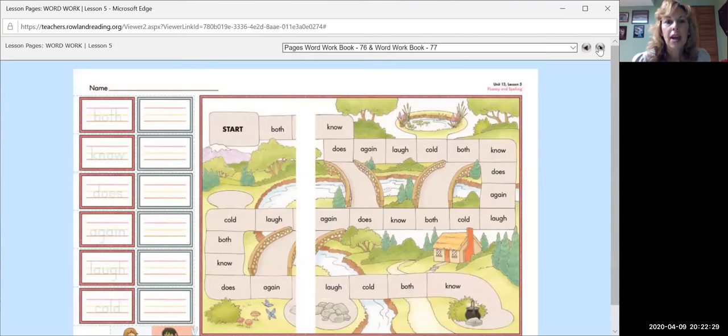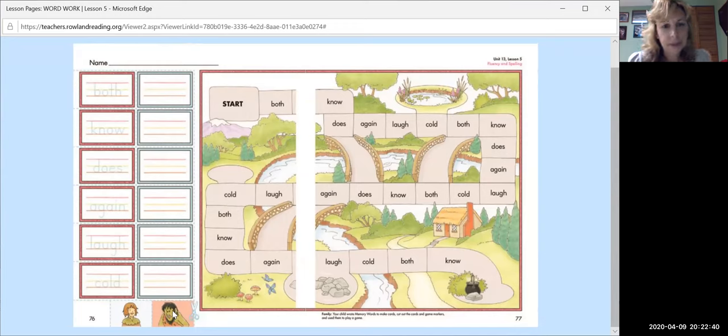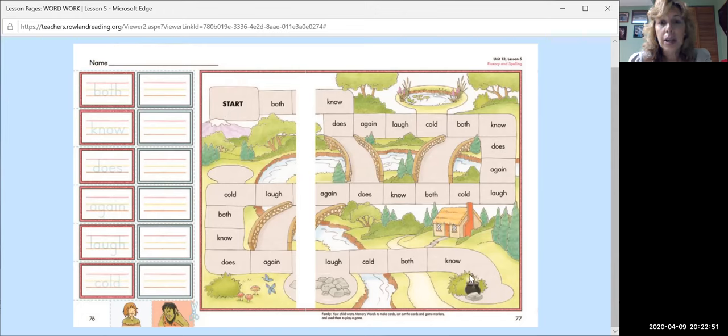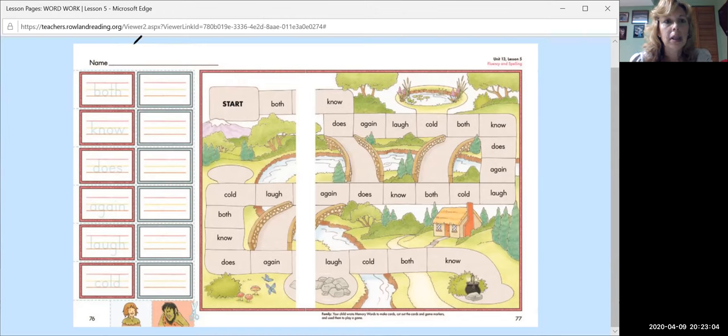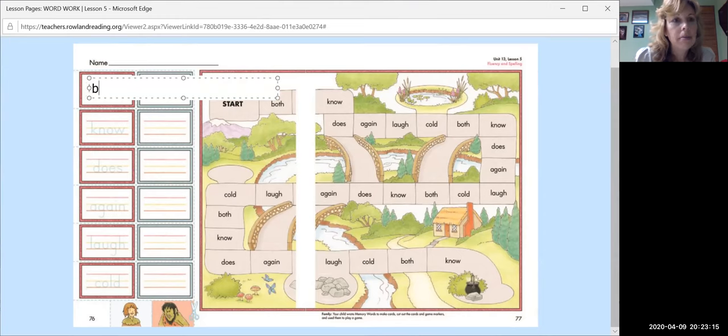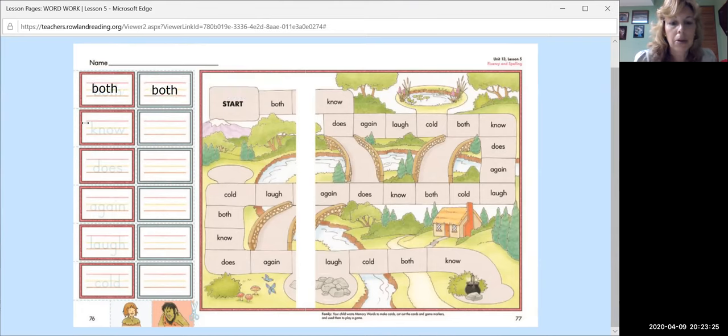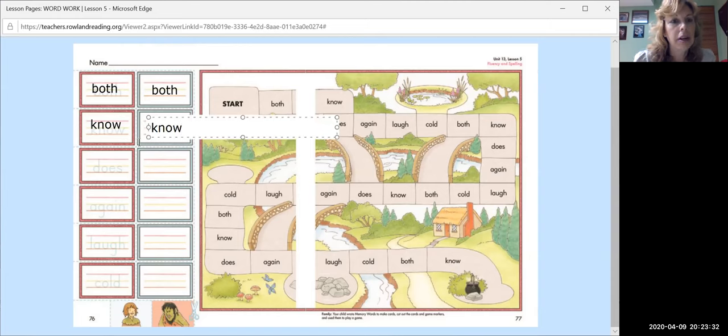All right. This is a game. So for the game, what they want you to do is they want you to cut out these characters down here and you can decide if you want to be the boy or you want to be the monster. And if there's someone else available to play with you, like your brother or sister or your mom or dad that can be the other character, then you can put them on the start and you can see who can get to the gold first. So what you're going to do is we're going to write the sight words on both sides.